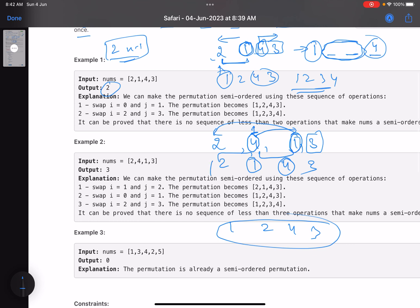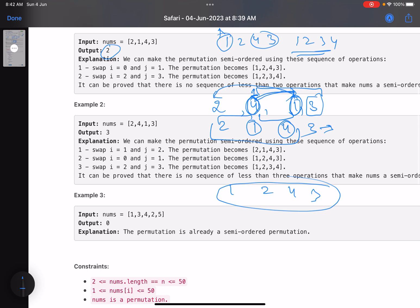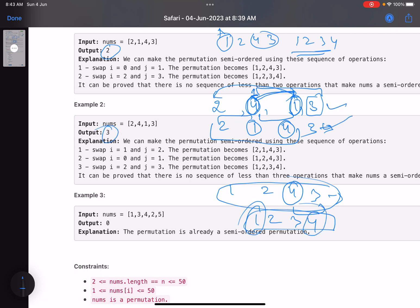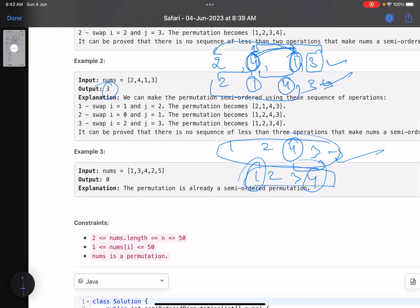You cannot naively just count the initial position of one and the initial position of four separately, because when you move one leftward, if four is to the left of one, four will also shift one position to the right. That's the only tricky case. After moving one to its correct position, the new configuration is [1, 2, 4, 3], and then one more swap gives [1, 2, 3, 4]. Three total swaps — that's the answer.